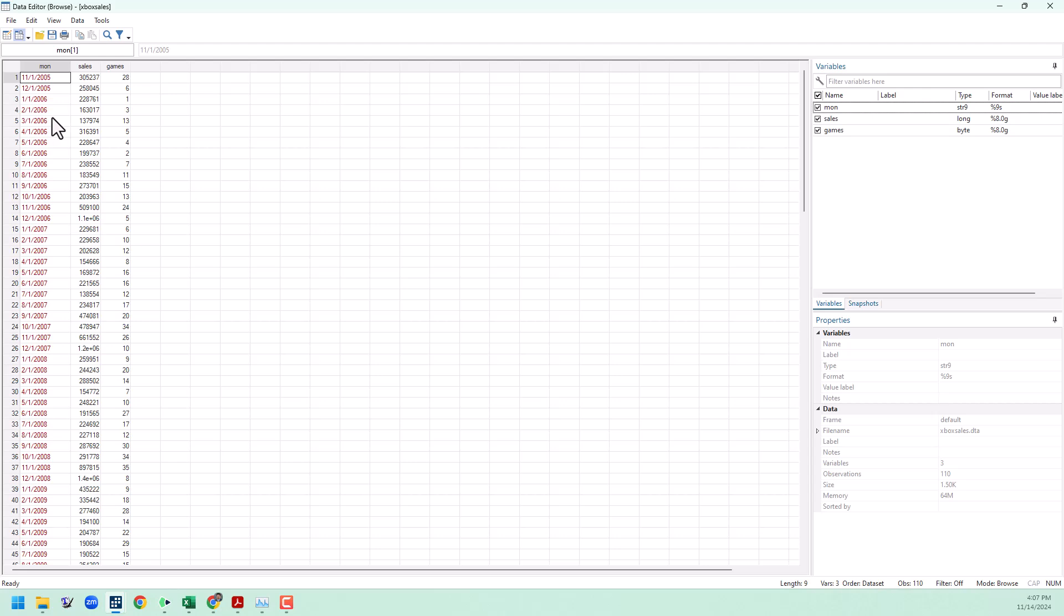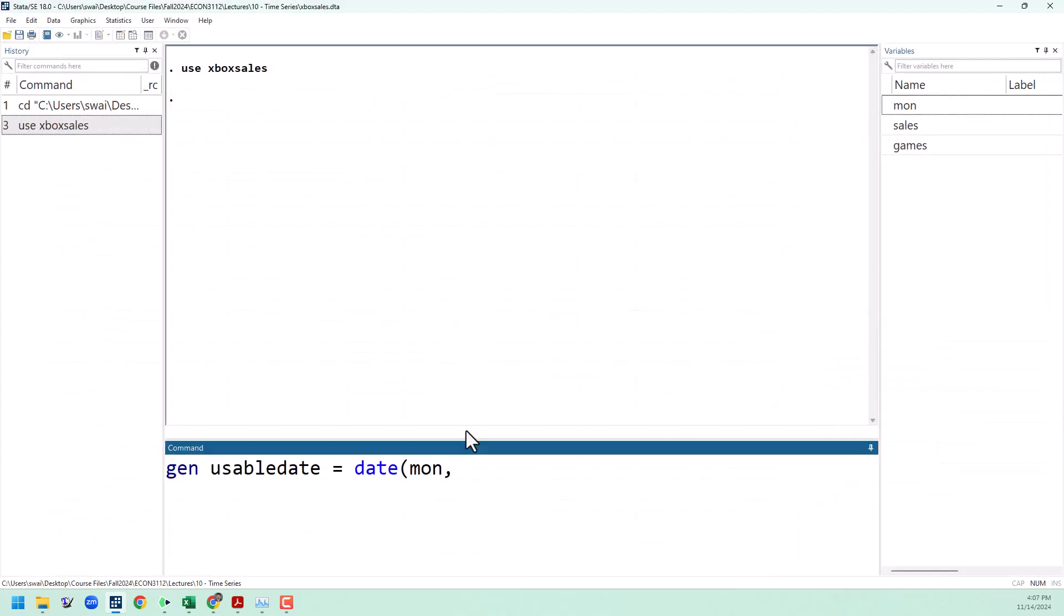You might see dates in other orders like year, month, day, and we need to pay attention to which one of those it is. This one is month, day, year. And so we're going to put in quotation marks MDY all in caps for month, day, year.